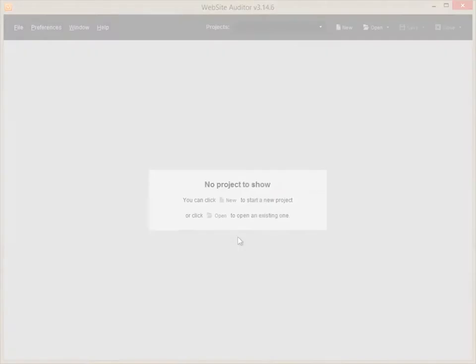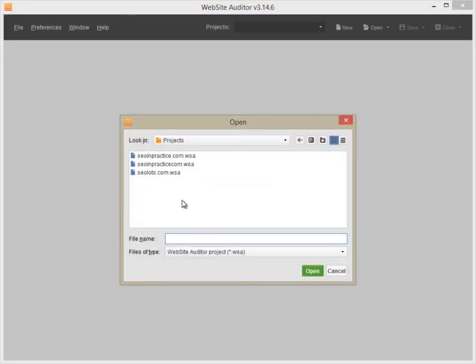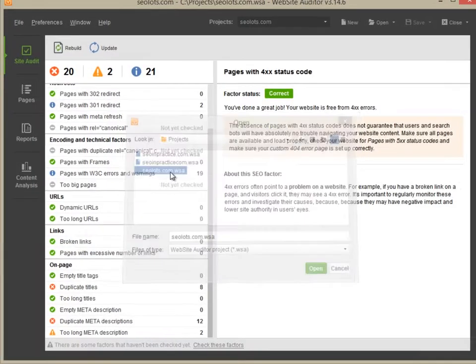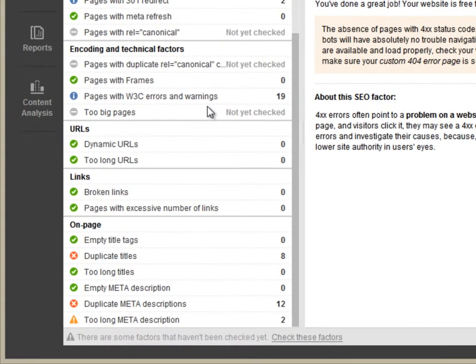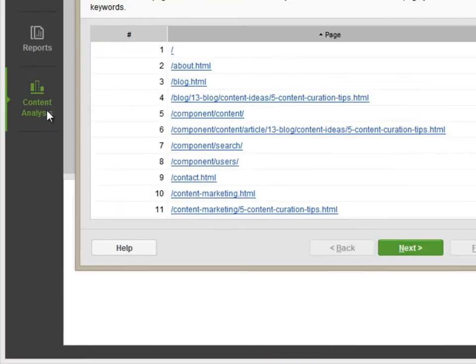Run Website Auditor, open a project and switch to the Content Analysis module.